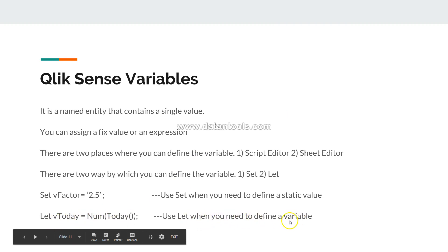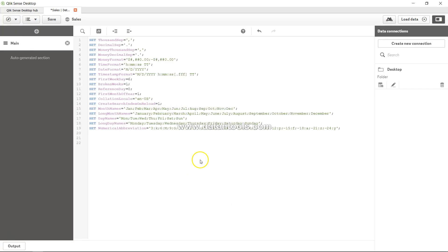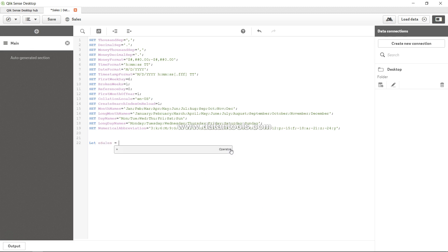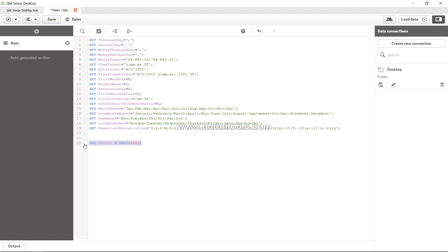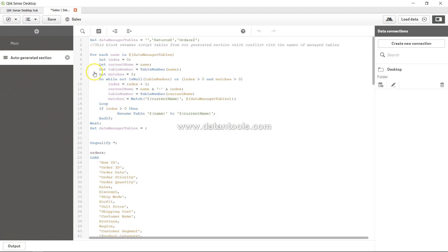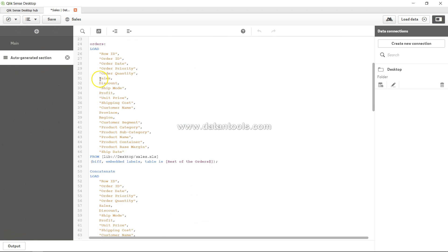You can see we have clearly specified 'set' and it's a static value being specified in each case. You use 'let' when you need to define a variable with an expression — for example, 'let e_sales = sum(sales)'. Always remember that 'let' with an expression should only be used after you have specified the table — otherwise it will return an error, because the data should be loaded first before you can use any field.